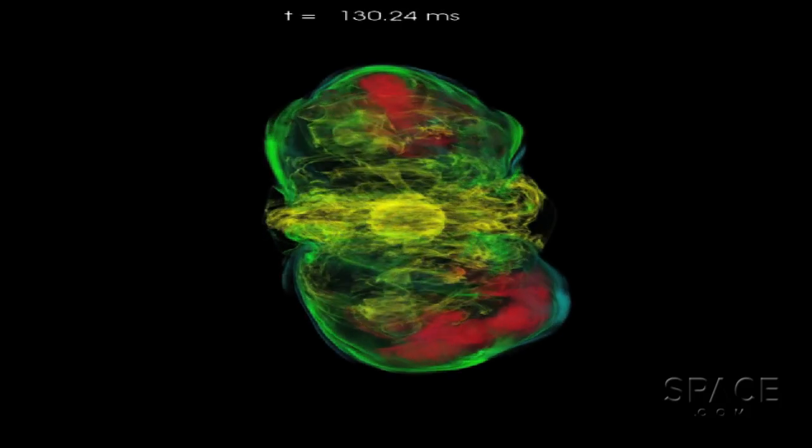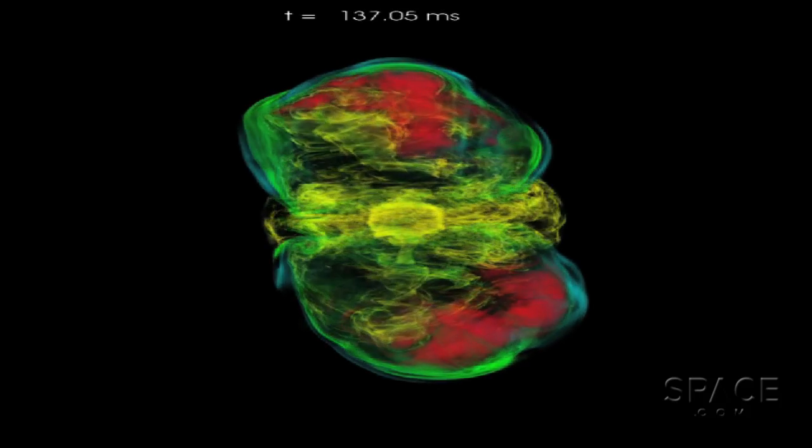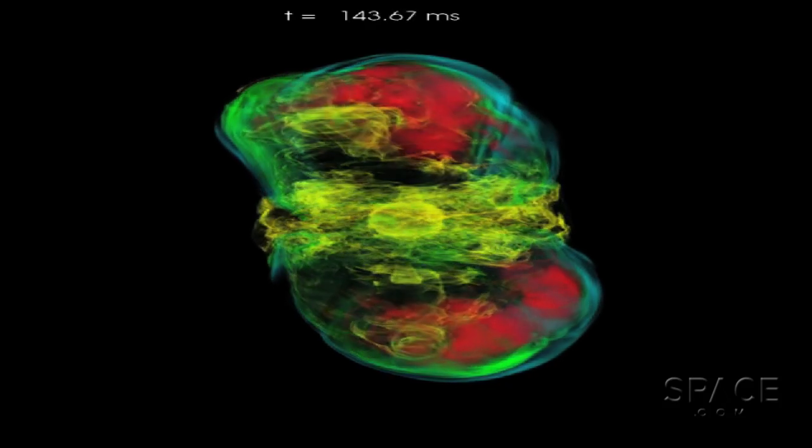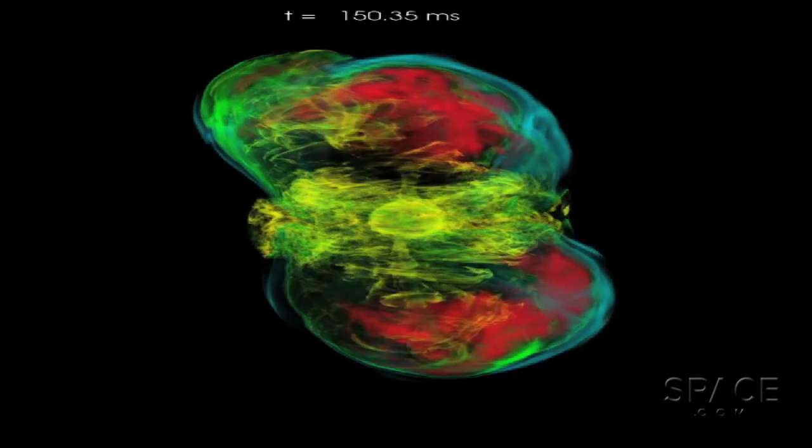If future observations of actual supernova remnants bear out these simulations, this is an important finding indeed.